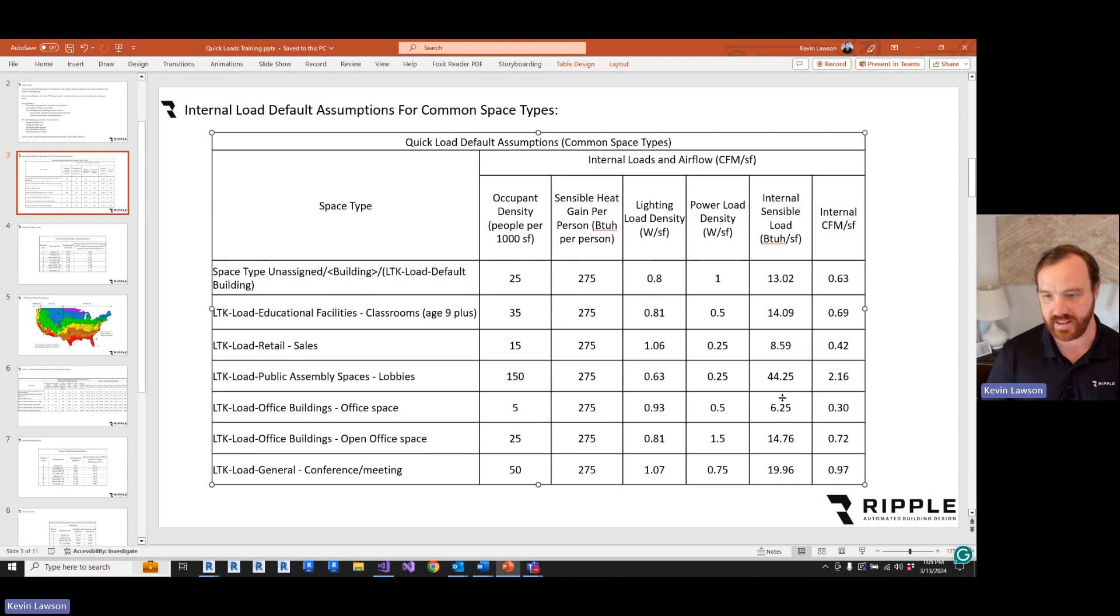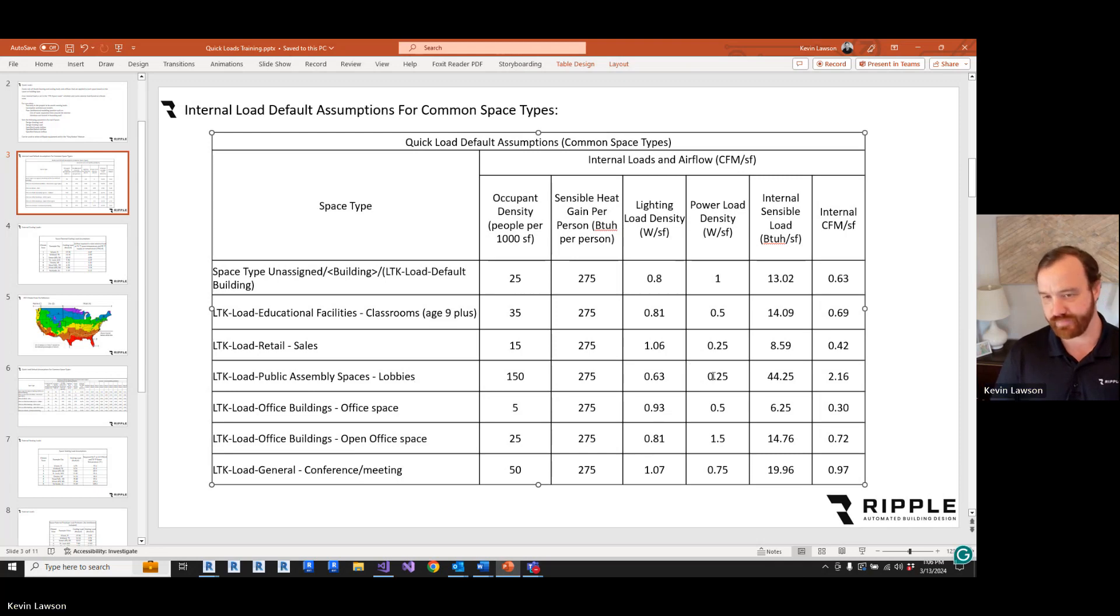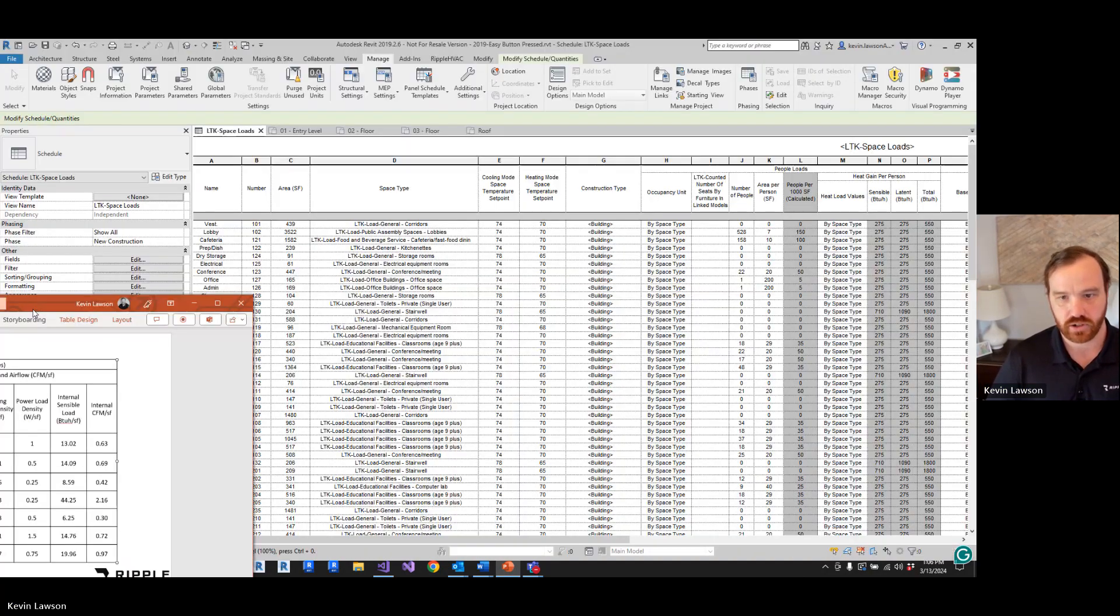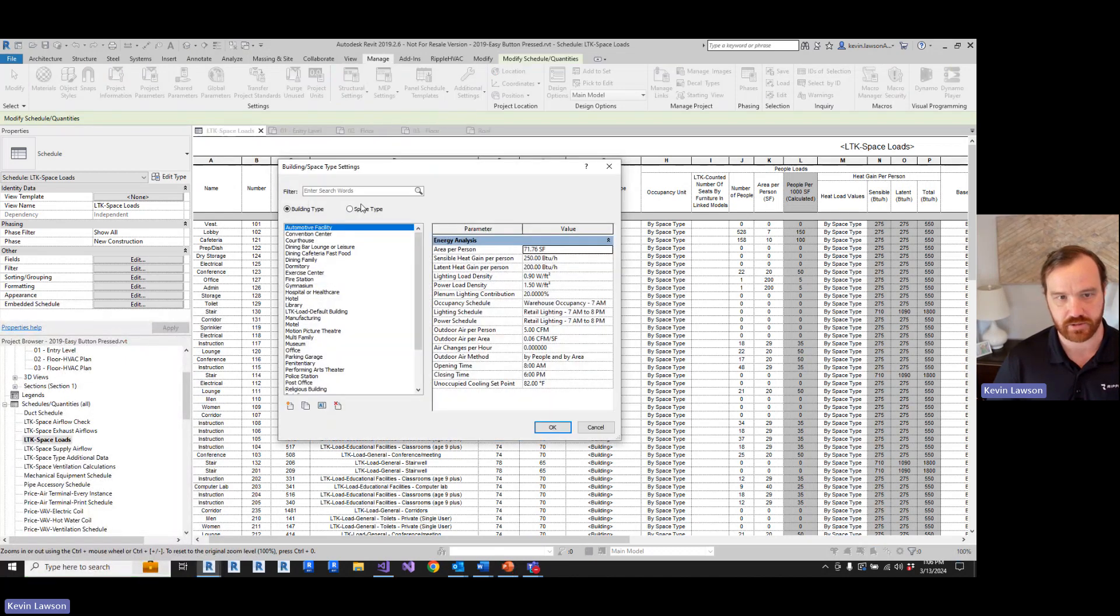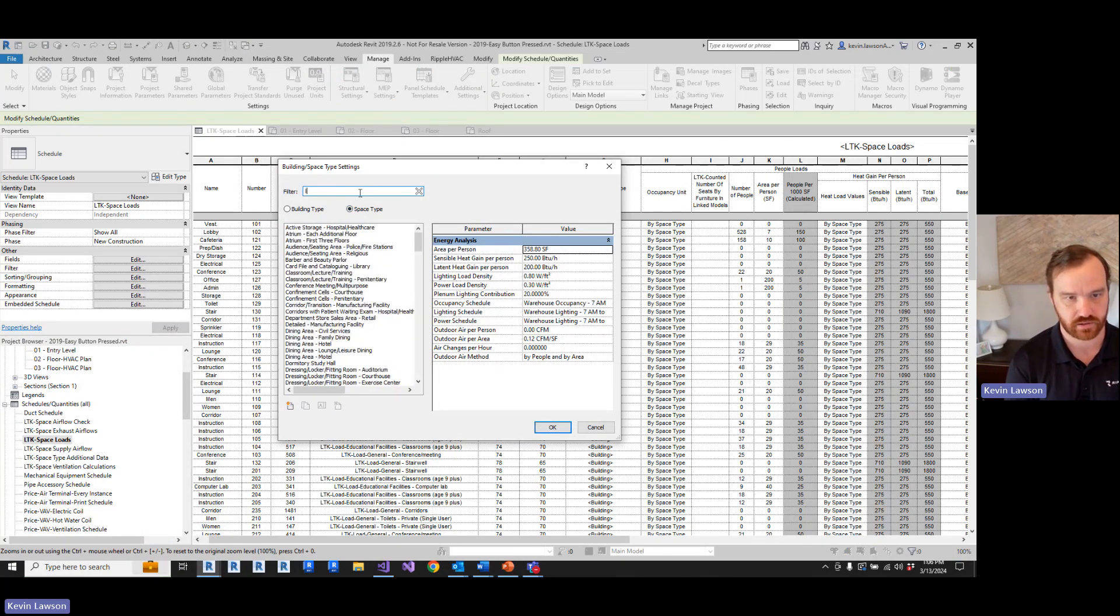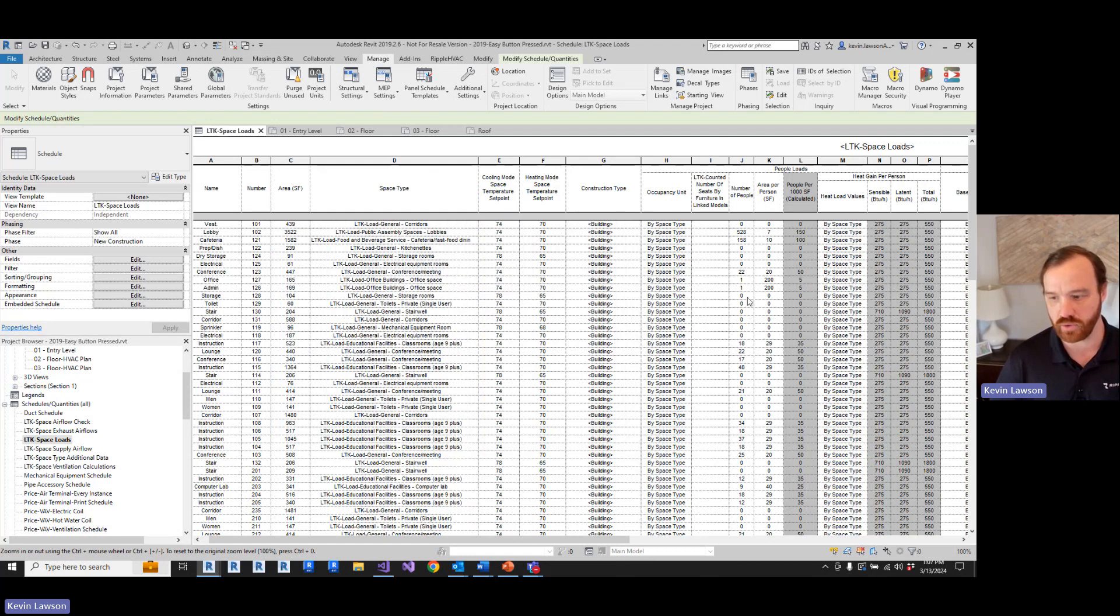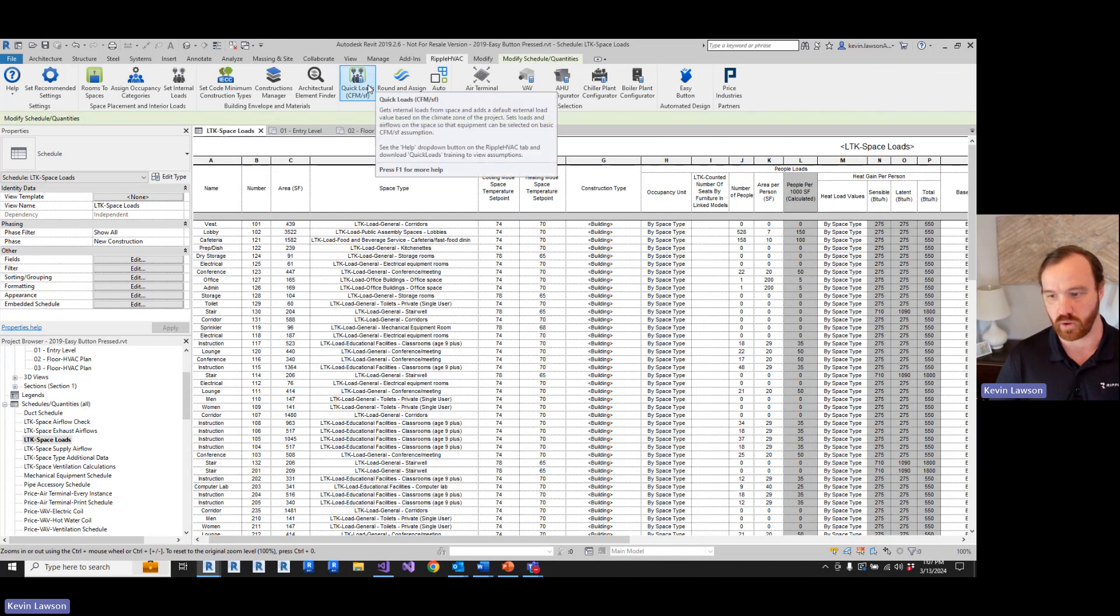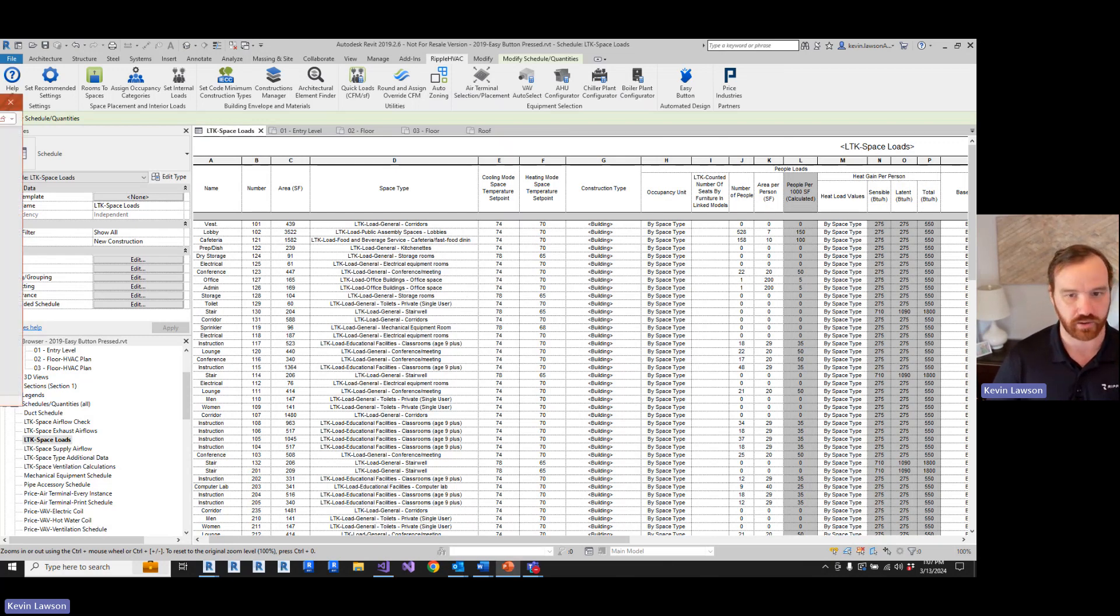Now, if you don't like any of these assumptions, you can change them. I have by default a power load density of 0.25 watts per square foot for lobbies. Now, that may make sense, it may not. Maybe you want to assume there's no power load going on in these lobbies. So if you want to change that, you go to manage, MEP settings, building space type settings, space type, let's look at lobbies. We have public semi-spaces lobbies, 0.25. You could just change that to 0 watts per square foot. And now your internal load will be changed when you run the quick loads tool. If you change these settings on your template file, now whenever anybody in your company starts a project from that template file, they'll have those default internal loads set correctly.